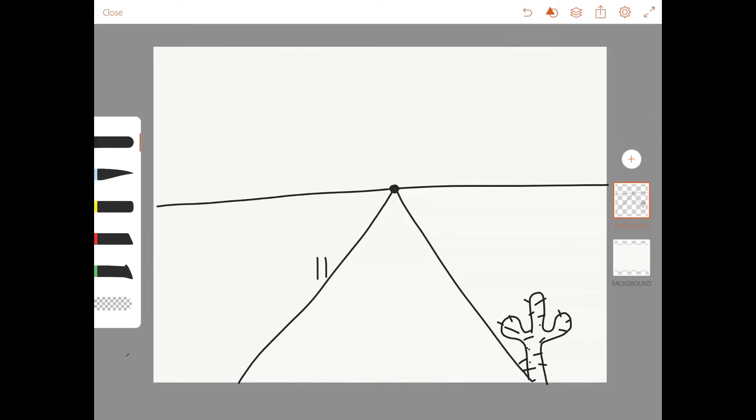Going up higher on the paper towards that horizon line, the same object is going to be drawn but a little bit smaller. This is going to serve as showing distance because when objects get further away, they get smaller to our eyes. And in the very far by the horizon line and vanishing point, I drew a smaller cactus as well.